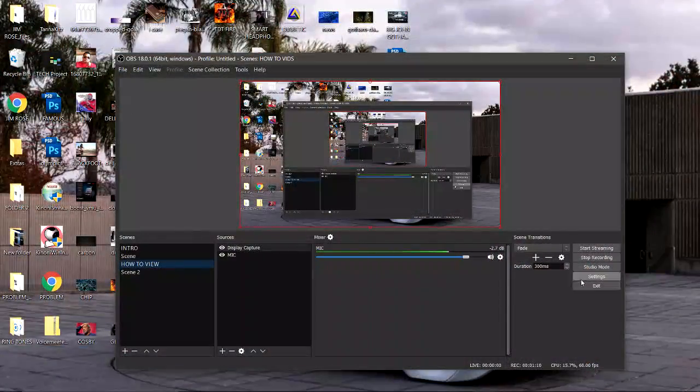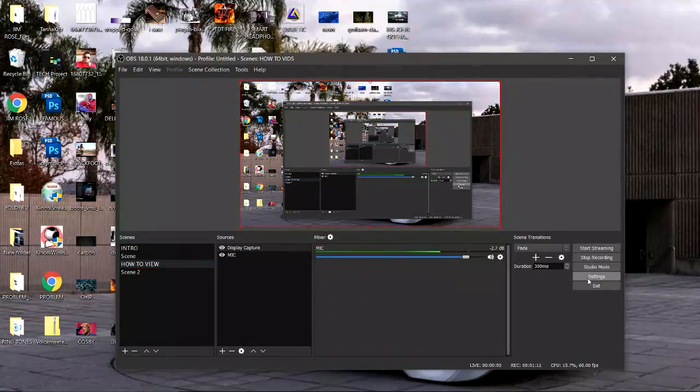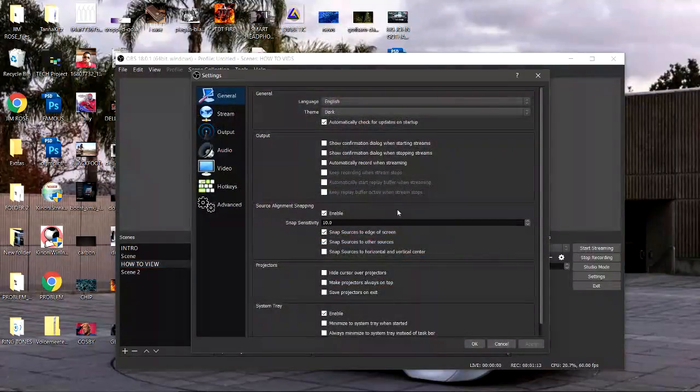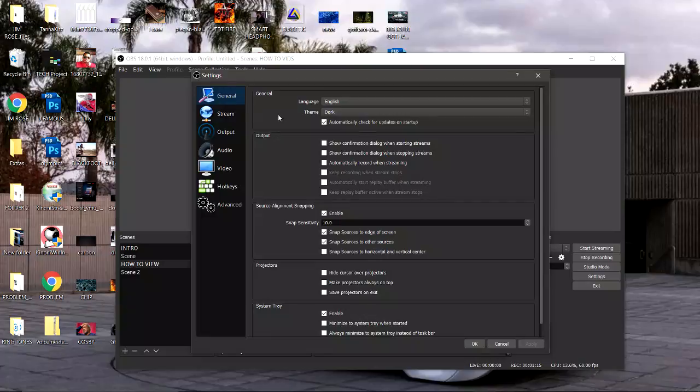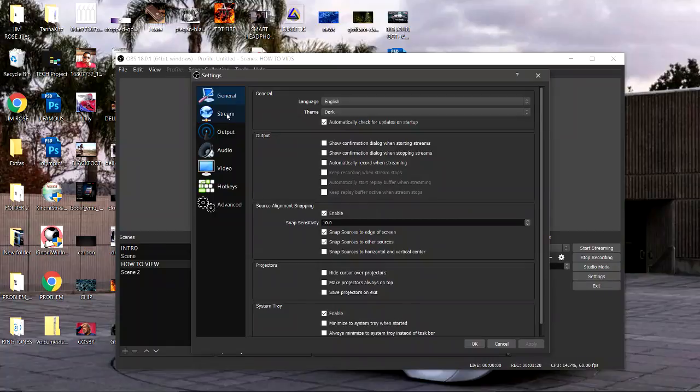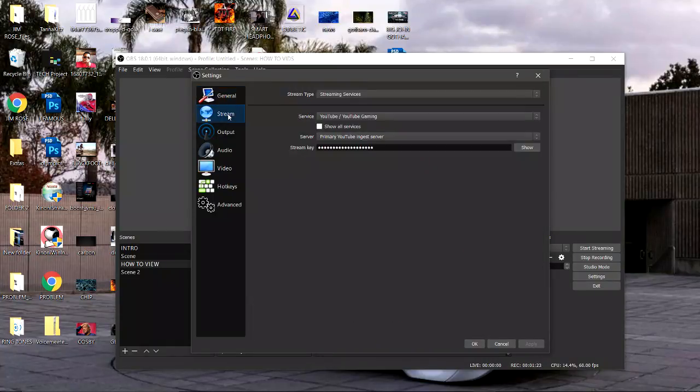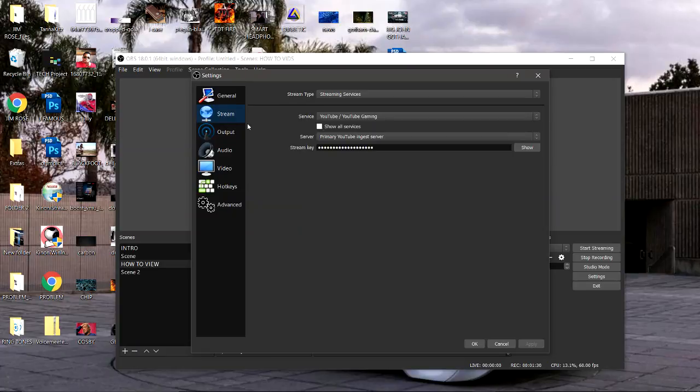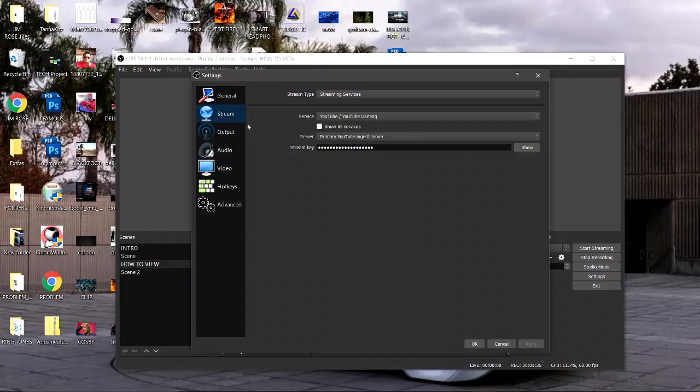I'm gonna open up the settings mode now. For the general settings only thing you need to worry about is if you want it dark or light, I like it dark. For your stream settings make sure that you're logged into your YouTube or Twitch account and you get the stream key on deck so everything can flow fine.